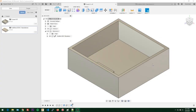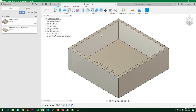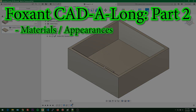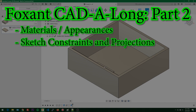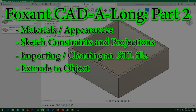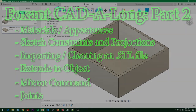Hello and welcome back to our Foxint catalog. From part one we made a chassis and a speed controller and put them together. In part two we're going to cover materials and appearances, sketch constraints and projections, importing and cleaning up an STL file for internal use, extruding to objects instead of fixed values, the mirror command, and joints.